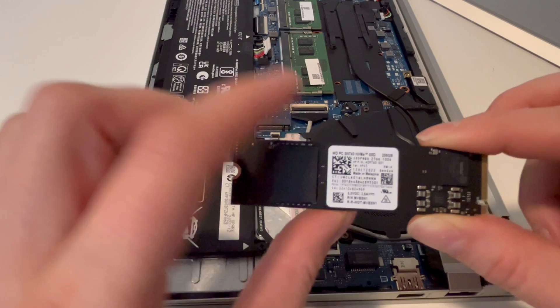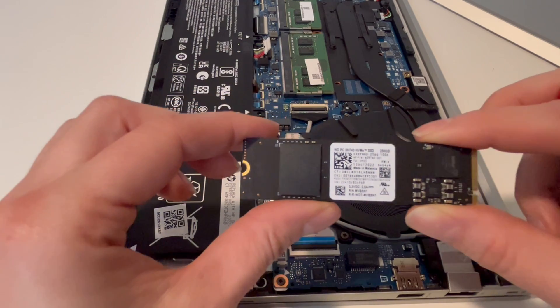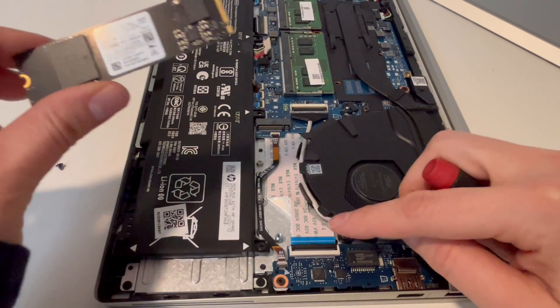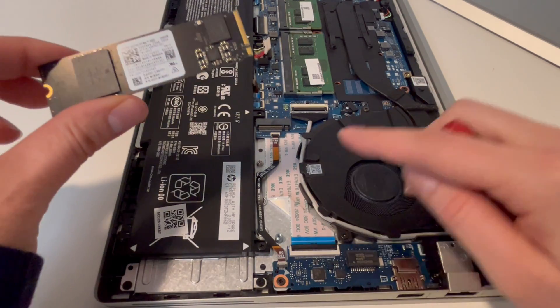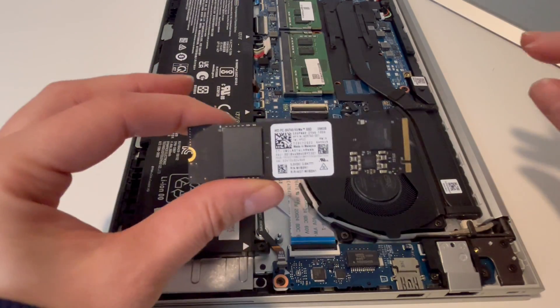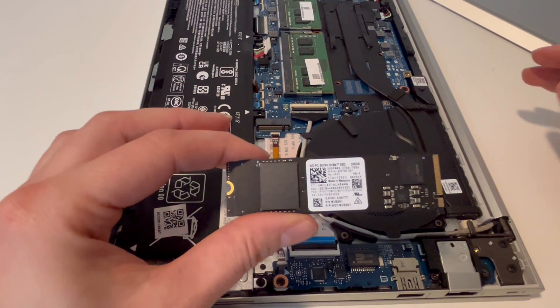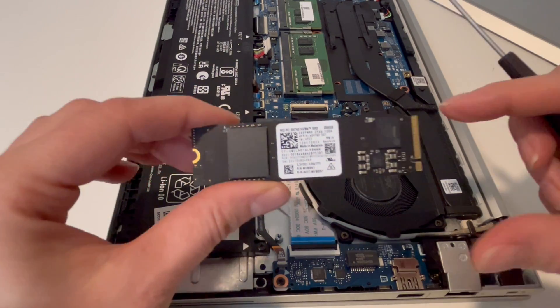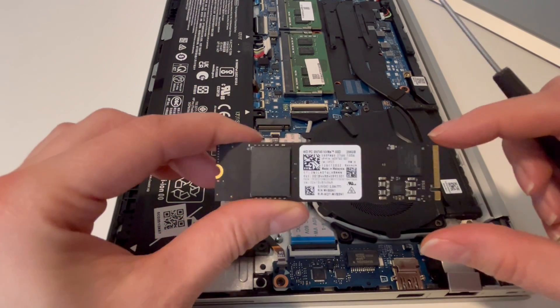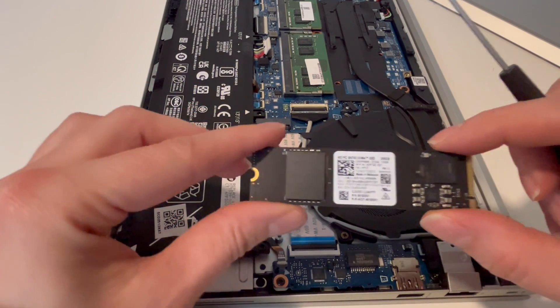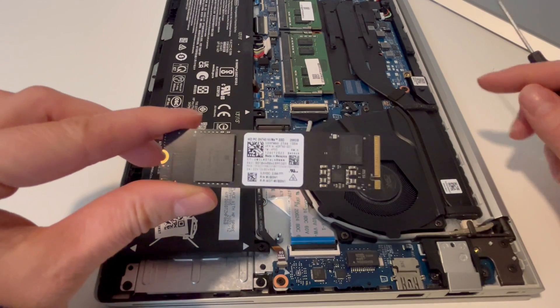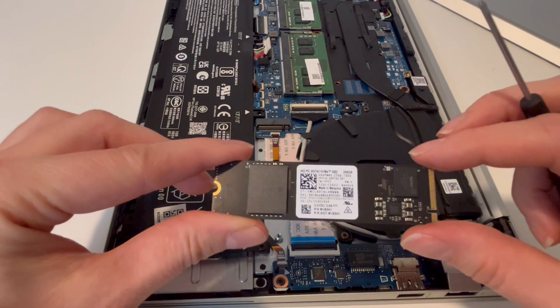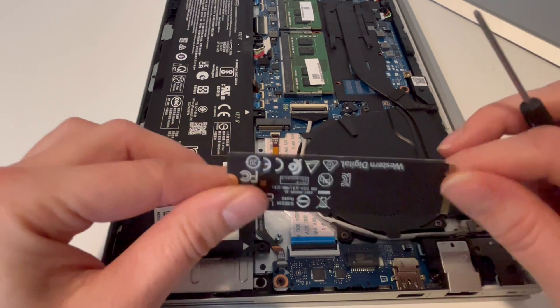For example, HP has a great support page you can go on and see what kind of specs you need for your solid-state drive. But as you can see, this is just a standard M.2, so this is really easy. So then I would take my new solid-state drive, and you want to gently